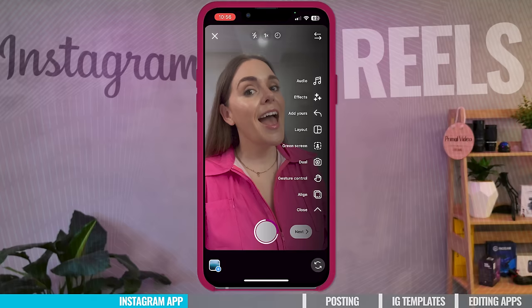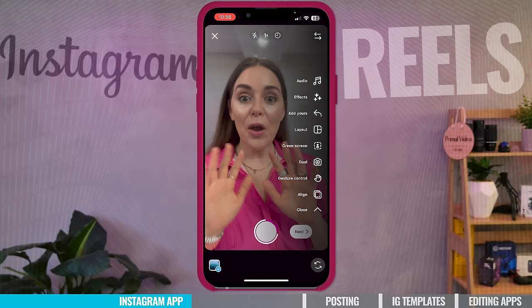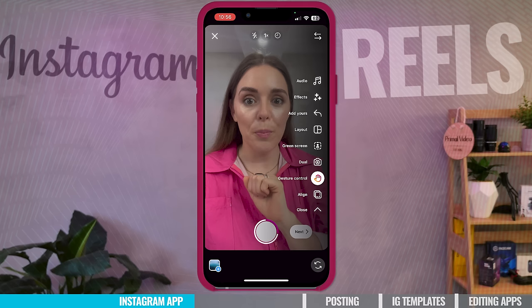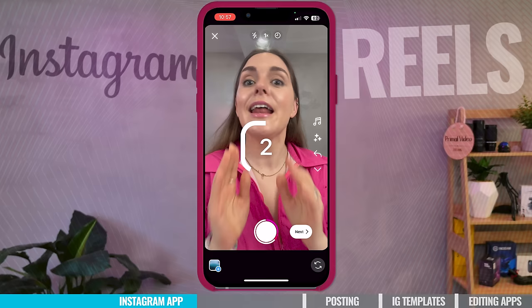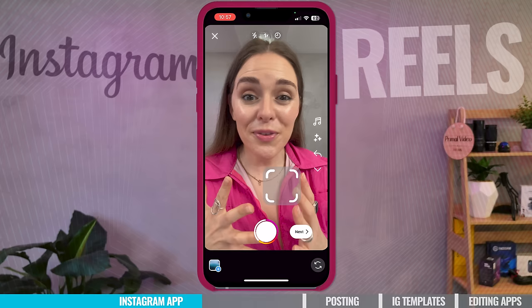Next up on our list is gesture control. I think this is going to be a game changer when filming because it will save you time and make your filming structure way more efficient. When you select gesture control, it has the hand icon on screen and says raise your hand to start and stop recording. It has a three-second timer because of the timer setting we talked about earlier — you can choose three seconds or ten seconds. And if you put your hand down, it stops the video.